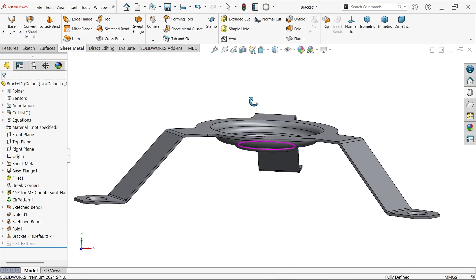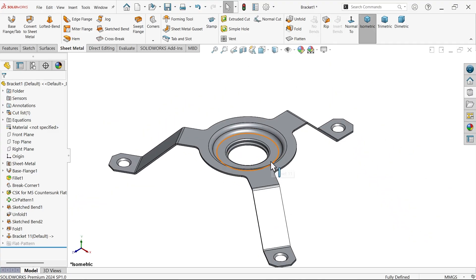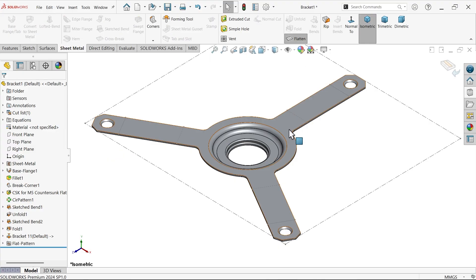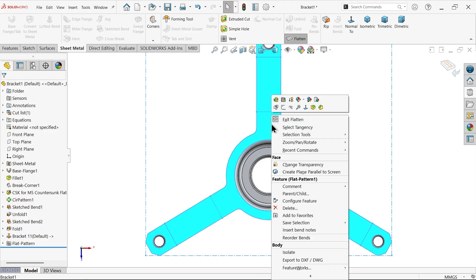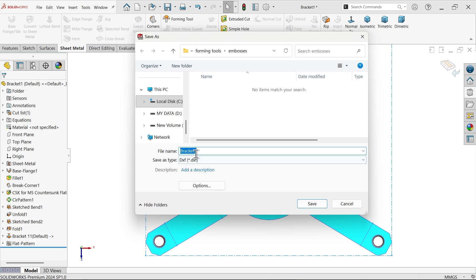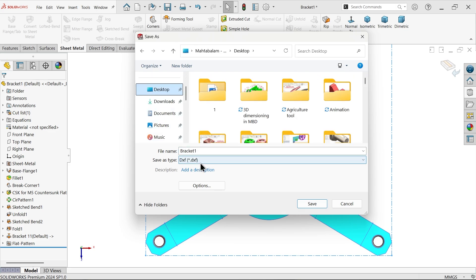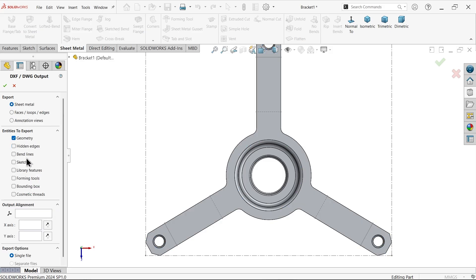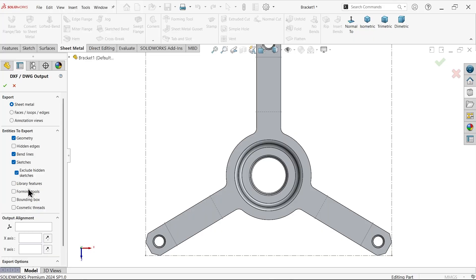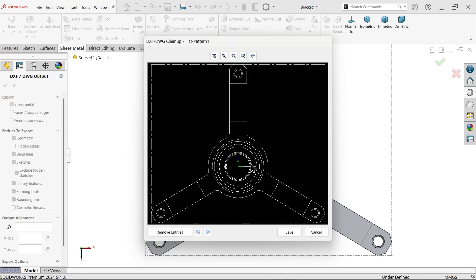The forming shape and hole — everything is done. Apply flatten view to see the flat pattern. You can right-click for normal view. To export, choose export to DXF and save the DXF file. Under sheet metal options, choose hidden edges — no — and select bend line sketch and library feature — this is the forming tool — and bounding box. Now you can see the main flat drawing and import it into AutoCAD or export it for machining purposes.